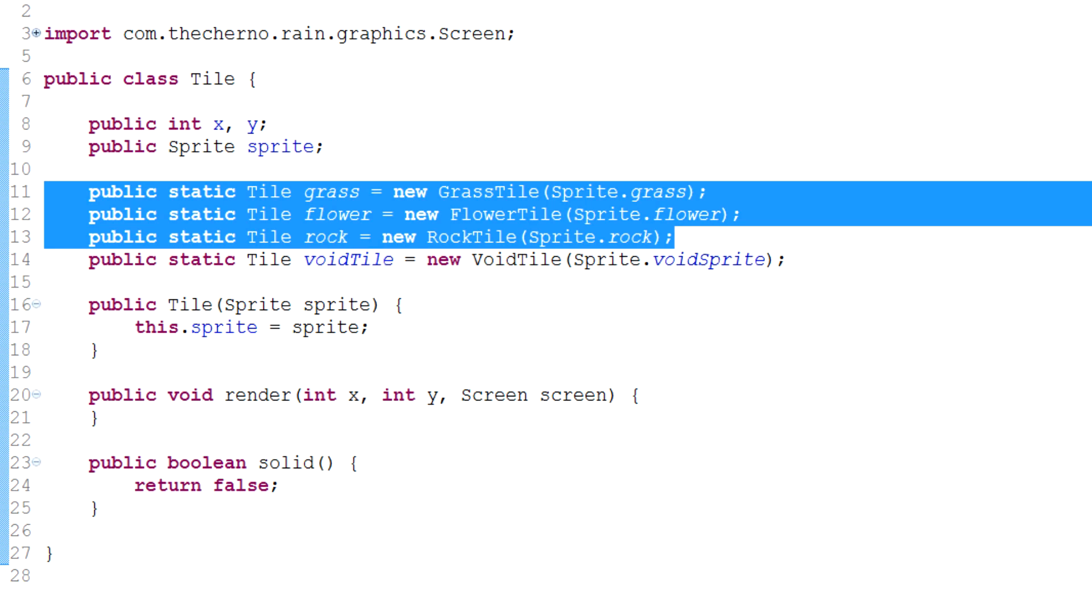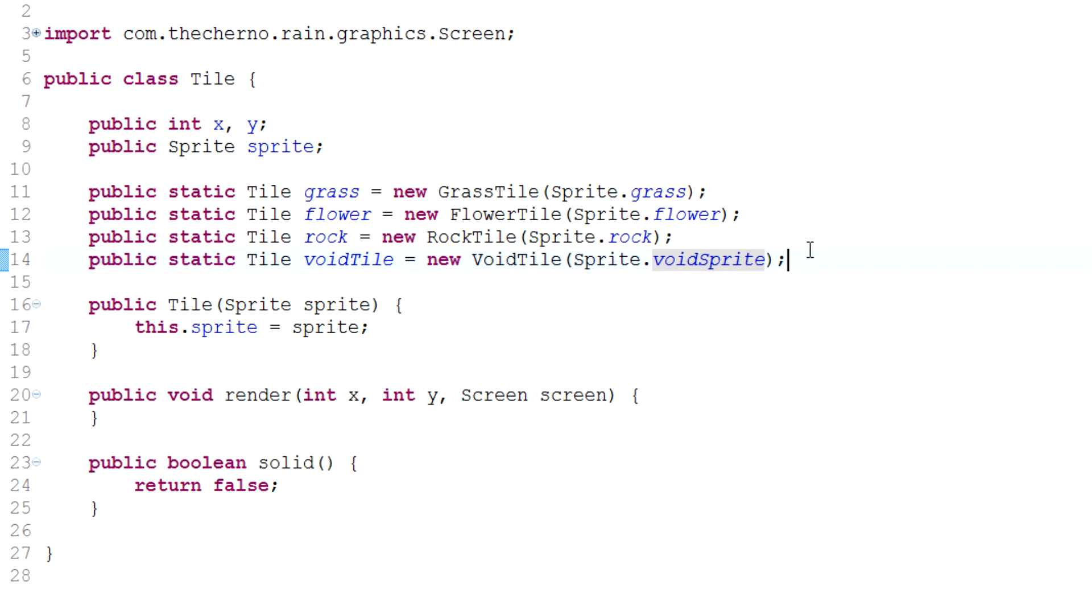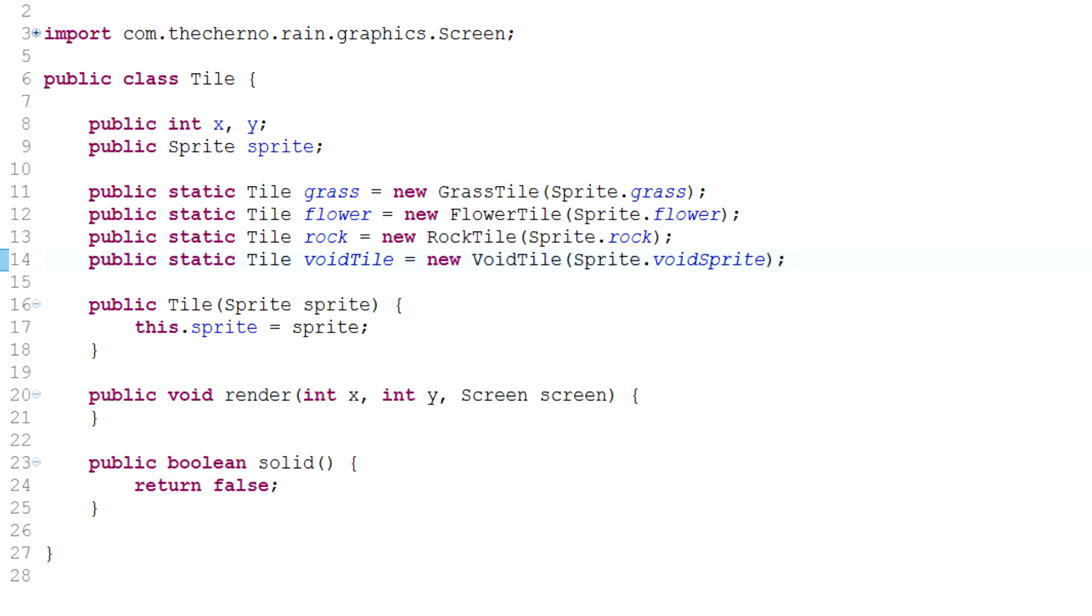Because remember, void tile is just like a just-in-case tile, we're not really going to use it. But we've got three tiles here, and we need a lot more than that to make a nice-looking game. So I asked you guys if you wanted to send in your sprite sheets of textures that you've made, and let me use them for the series.